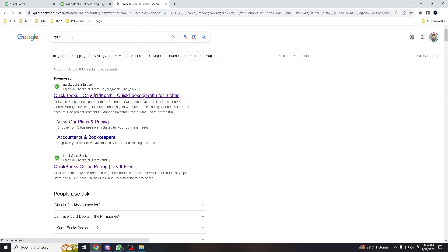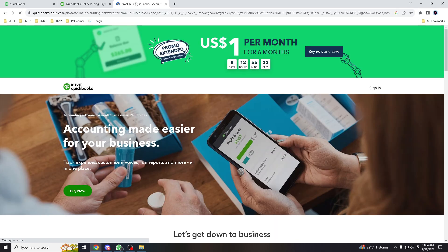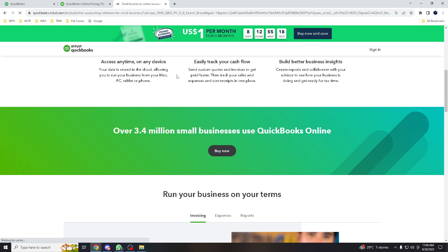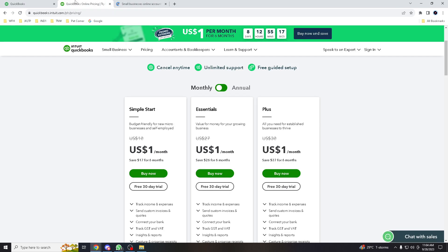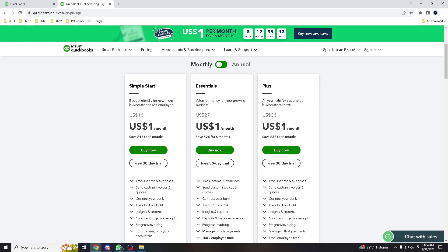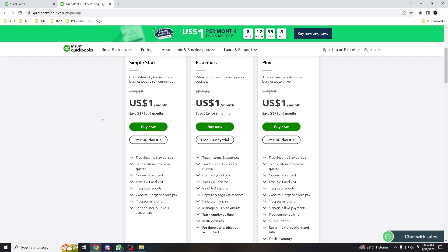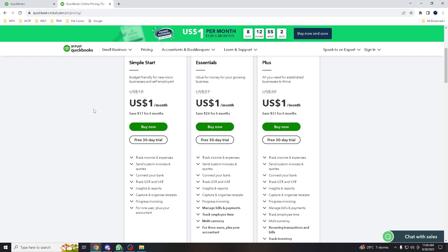If you click on pricing, you'll be given these options: Simple Start, Essentials, and Plus. You have to check which company you're going to add. It depends on your usage, your needs, your wants.